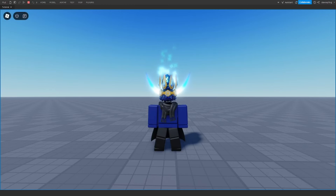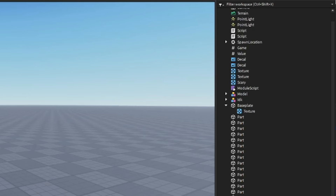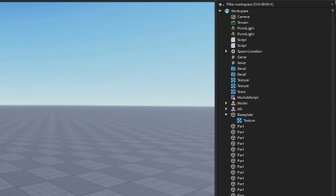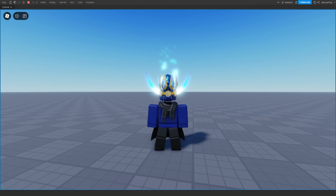Does your workspace look something like this? Then we should probably fix that. Let's get right into how we can do that.